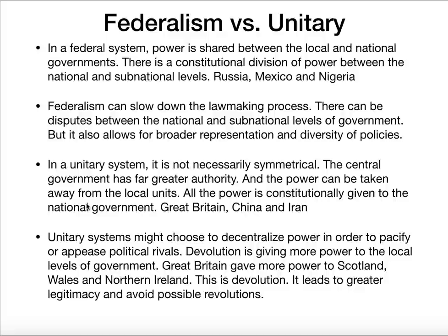In a unitary system, there is not symmetrical power sharing — authority is at the top, at the central government. That central government can give power to the local units, so all power constitutionally is at the national level, but they're allowed to delegate more power locally if they choose. Great Britain, China, and Iran are examples of a unitary system. If they decide to give more power to local units, that is called devolution. Great Britain did this with Scotland, Wales, and Northern Ireland. Devolution gives the government more legitimacy and can avoid possible revolutions.